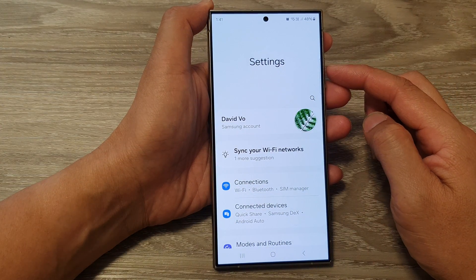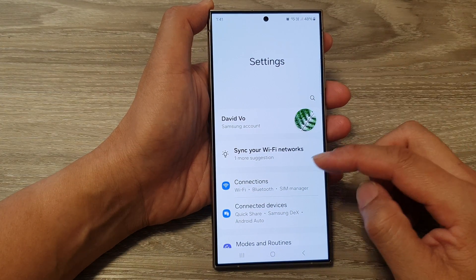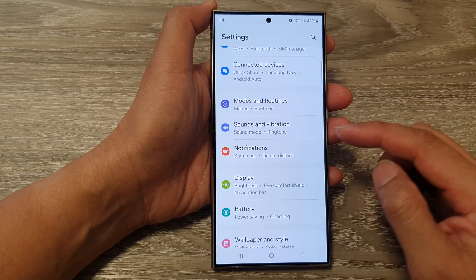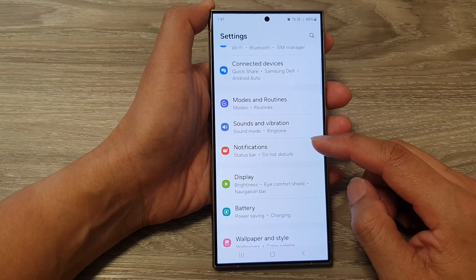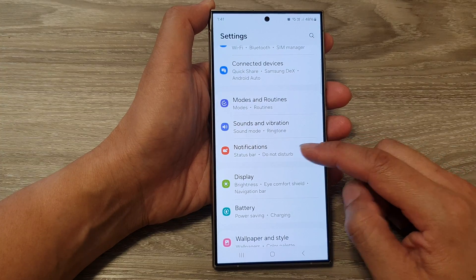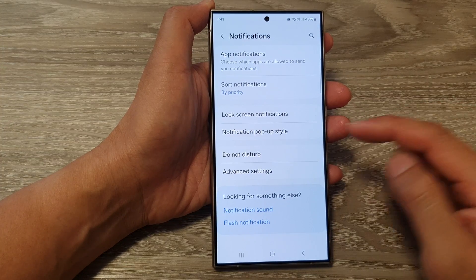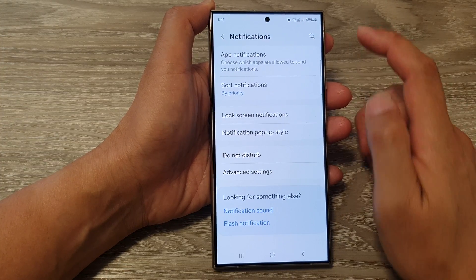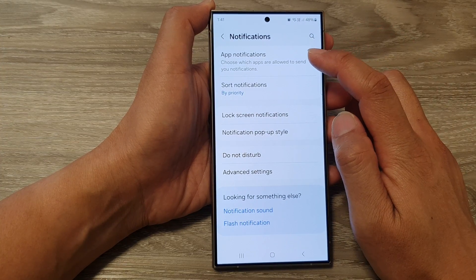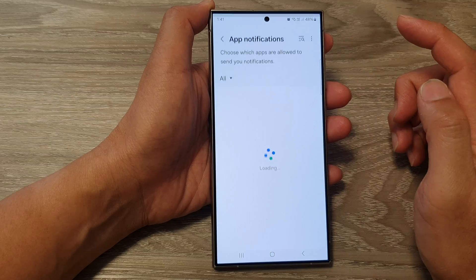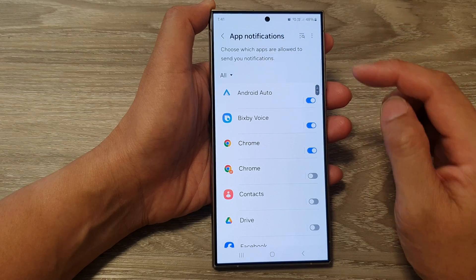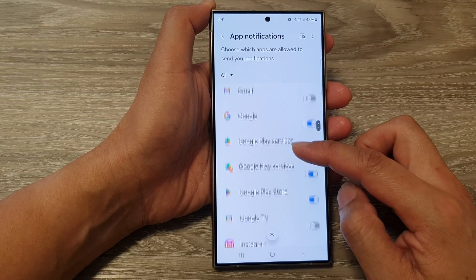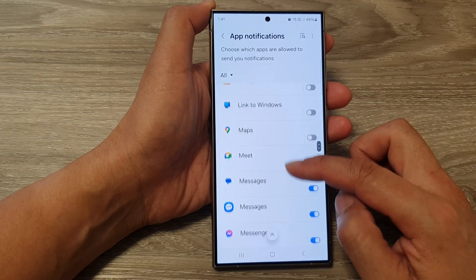Next, in the settings page, scroll down and tap on Notifications. After that, tap on App Notifications. Now go down the list and select one of the apps.